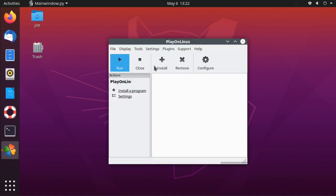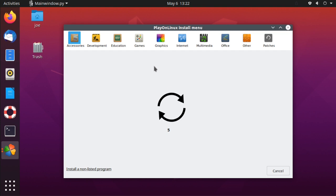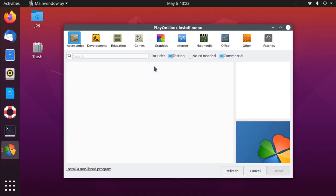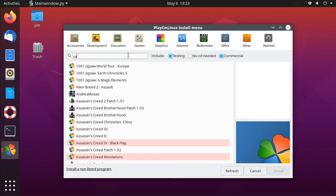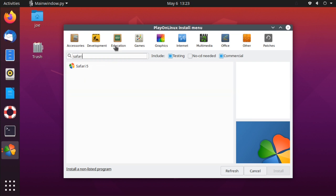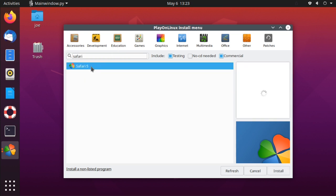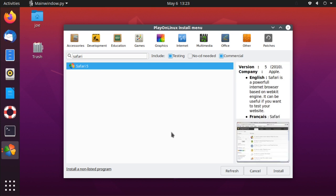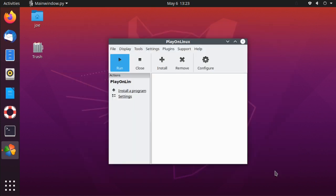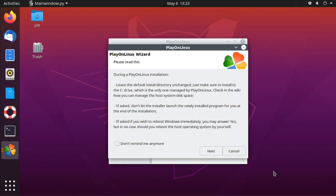Choose Install. In the search box, type Safari, then click the Safari 5 icon and click Install. Click Next.